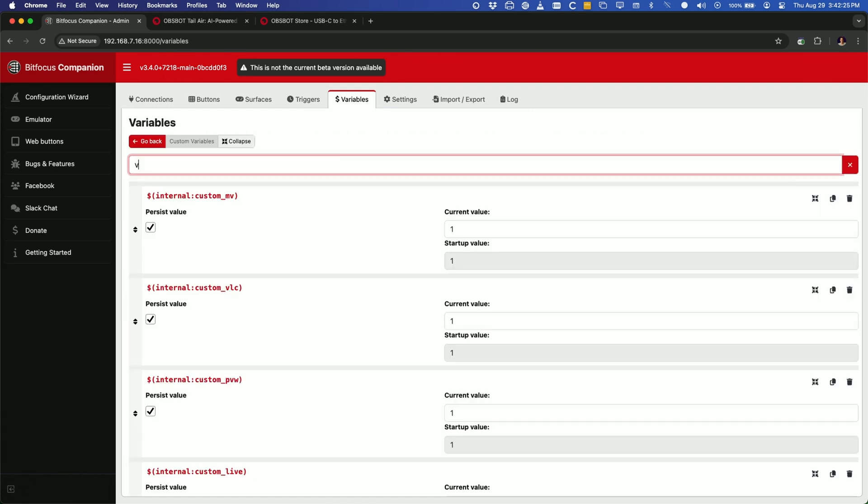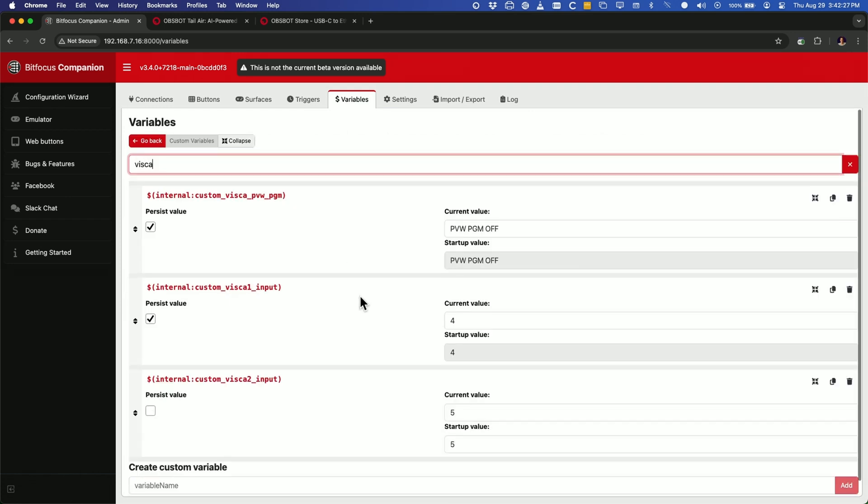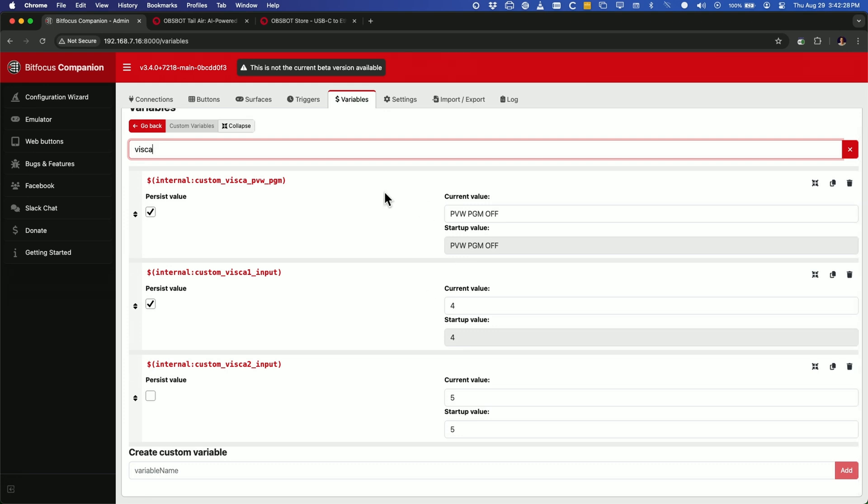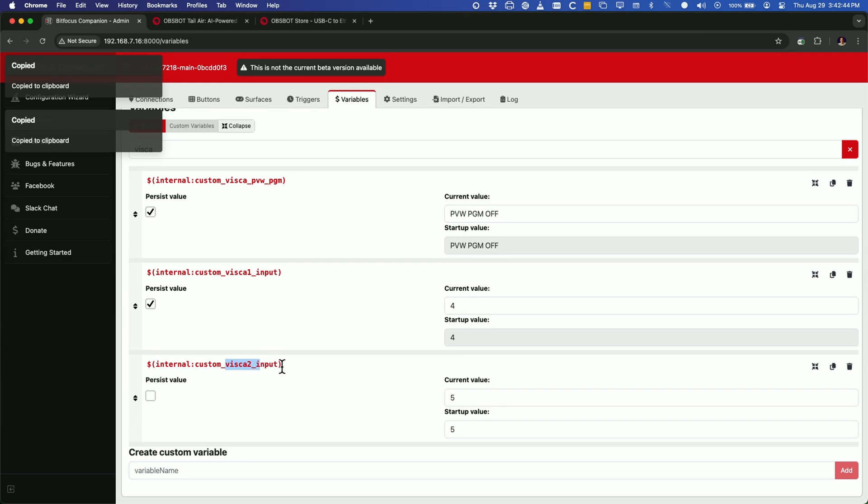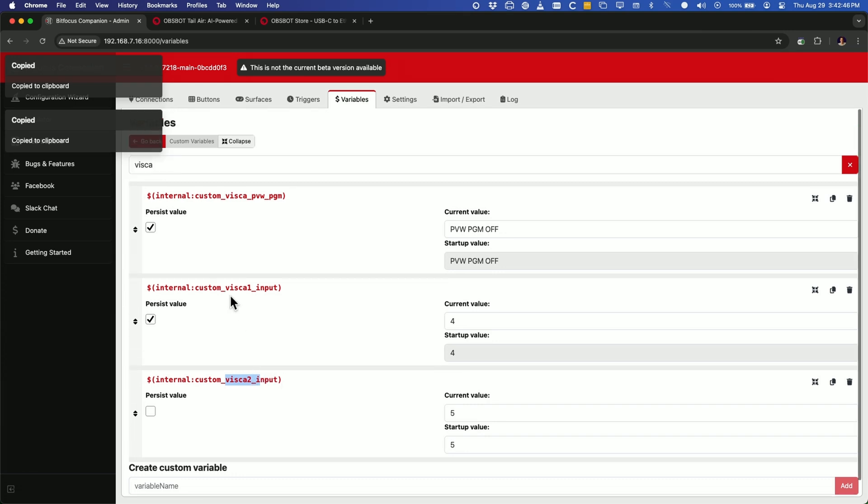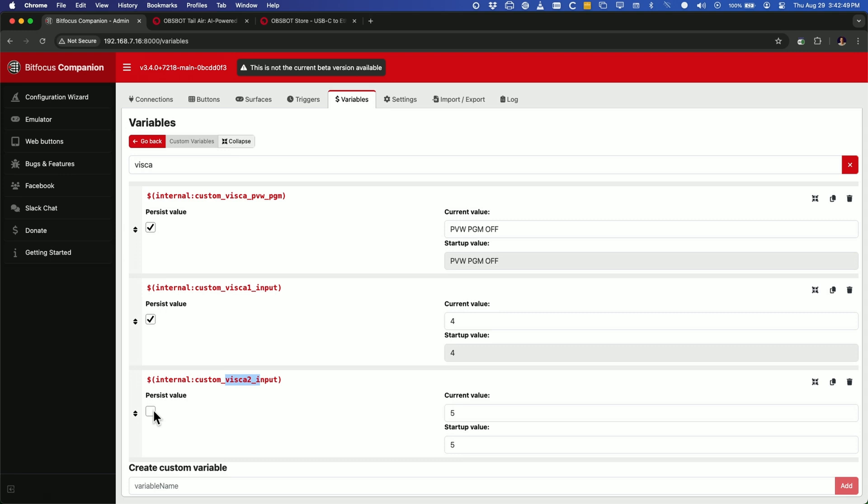If you type in VISCA, now you'll see that there are some variables that have been created here. One is this VISCA preview program, which I'll explain in a second. And then VISCA one, two, and if you wanted more cameras, you could keep installing it and change these to add in a VISCA three, four, all that kind of stuff.